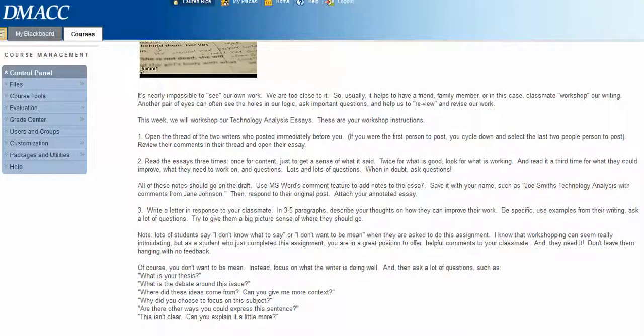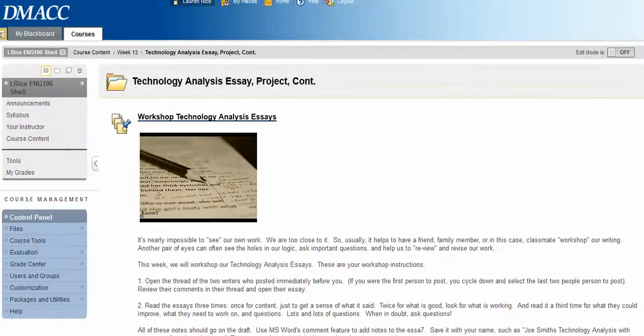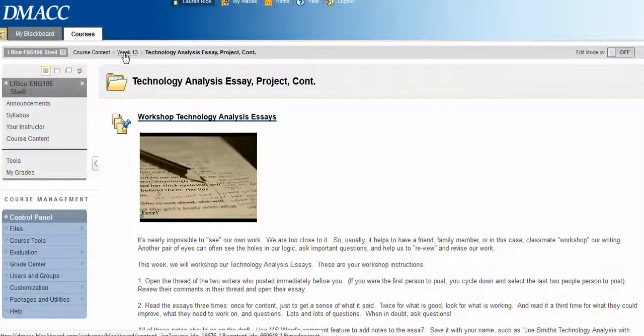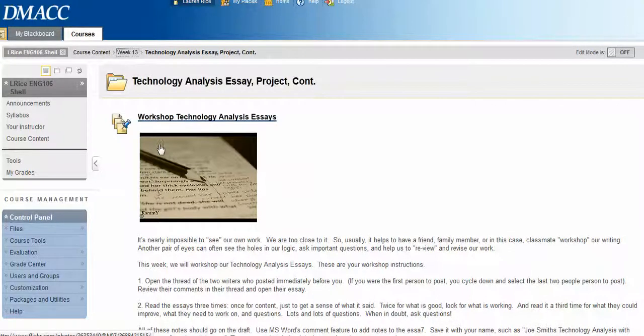Some questions to consider, as always. You guys have done this before, so you're already pretty good at it. Really give your classmates some good feedback so they can revise that essay.